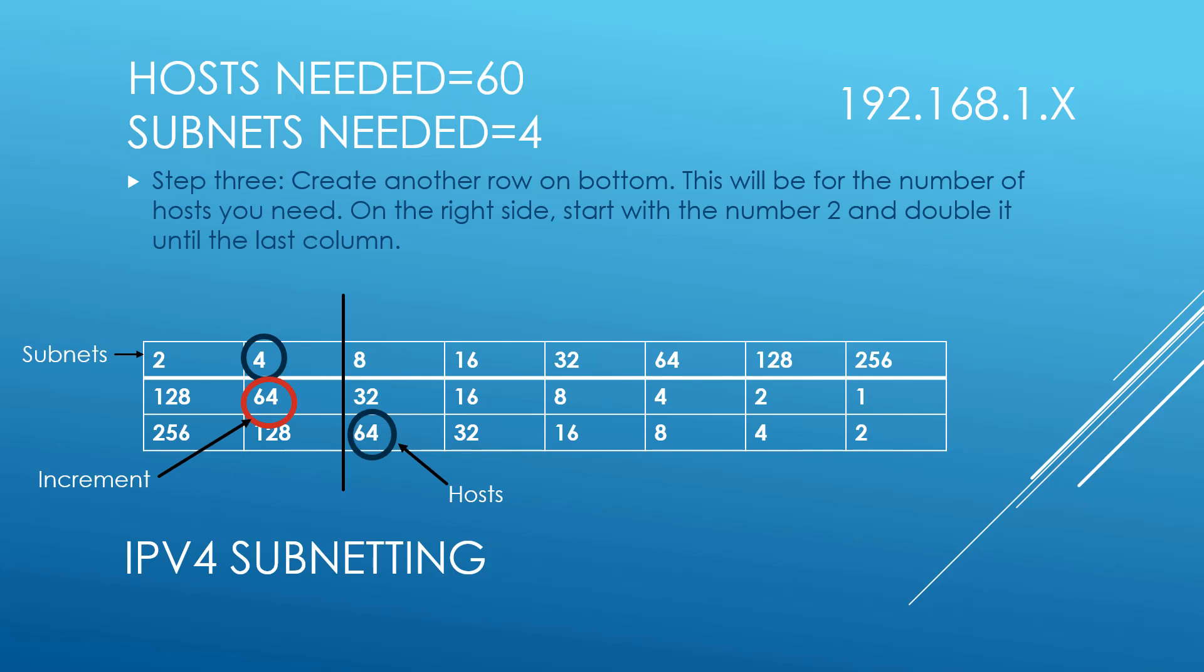The next thing we're going to do is create another row on bottom. This is going to be for the number of hosts that you need. So on the right side, you're going to start with the number 2 and double it until you reach the last column: 2, 4, 8, 16, 32, 64, 128, and 256. Now because we need 60 hosts, the closest number is 64. So let's circle that number.